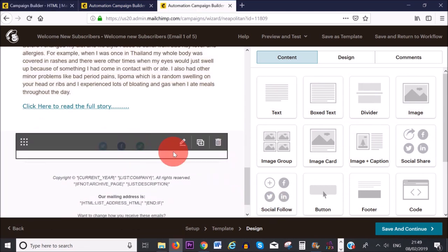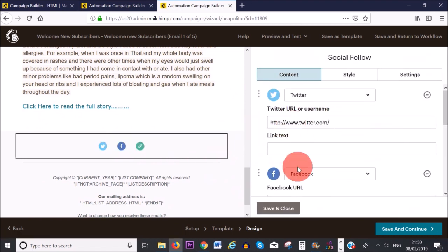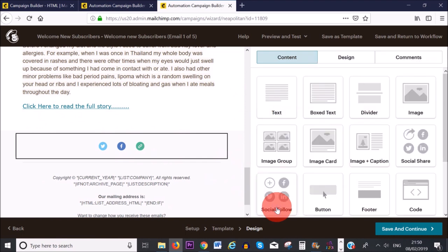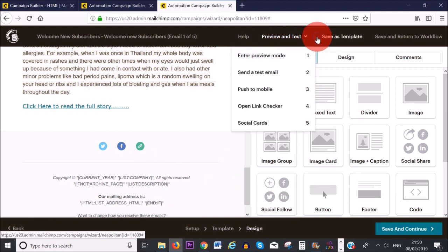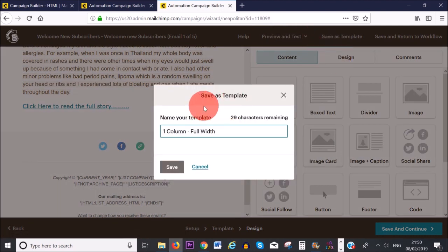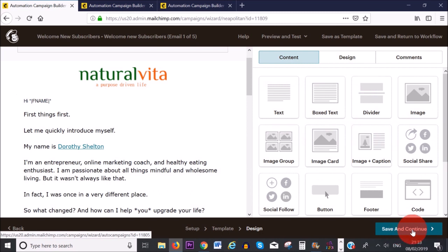At the bottom, add the links for your social media platforms — click the pencil icon and add the URL links. Once done, save and close. I also recommend previewing and testing the email, and saving it as a template for future use. Then click 'Save and Continue.'